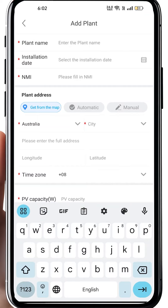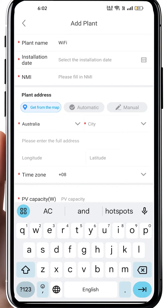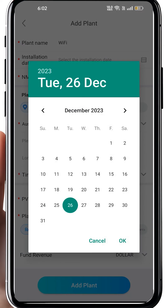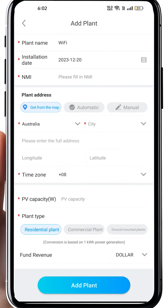For Australia, there's a very unique NMI number. NMI is short for National Metering Identifier. It is a unique 10 to 11 digit number which is located at your house's main switch and the grid company's meters. Then you get three options to input your plant address — you can do it automatically or manually. For Australia, you choose the country and city. Most importantly, always choose the correct time zone, as an incorrect time zone may cause mounting issues.